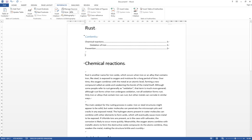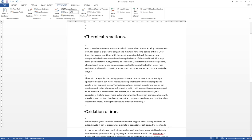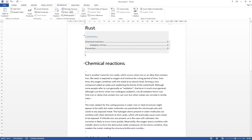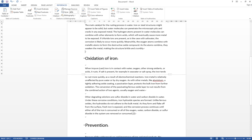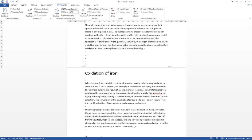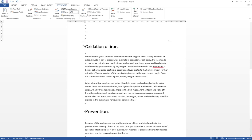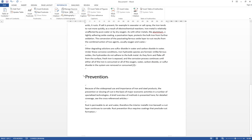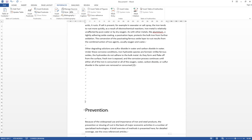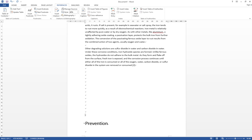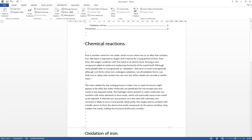The very good thing is, if the page number was changing, for example, if I add some space here, so the oxidation of ion becomes on the second page, and then the prevention is now on the third page.